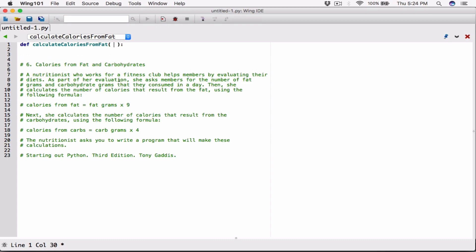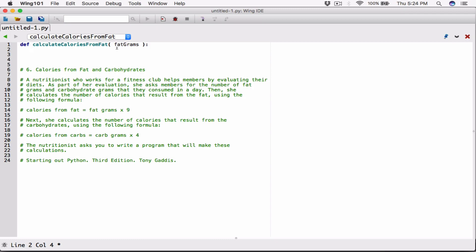Now let's see if it's going to need any arguments. Yes, it is. To calculate the calories from fat, we need the fat grams from the member. As it says, she asks members for the number of fat grams that they consumed in a day. So we have to define a parameter for this function called `fat_grams`. We have to define a variable that's going to accept the fat grams. Once the fat grams has been passed into this function when it's called as an argument, we're going to do the calculation.